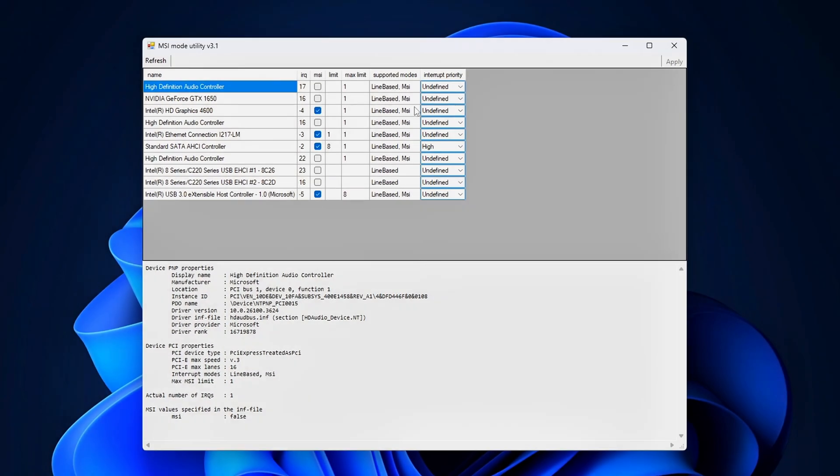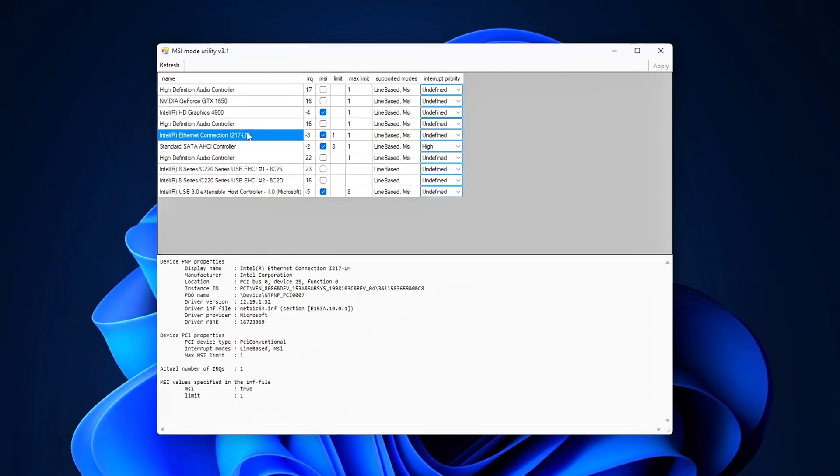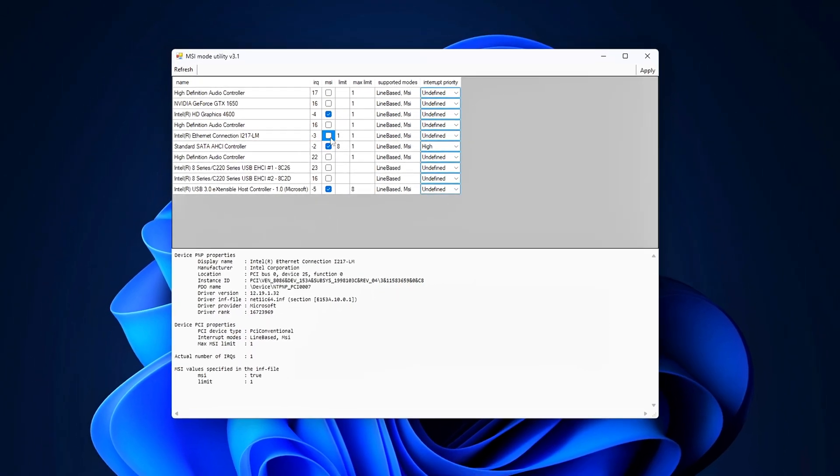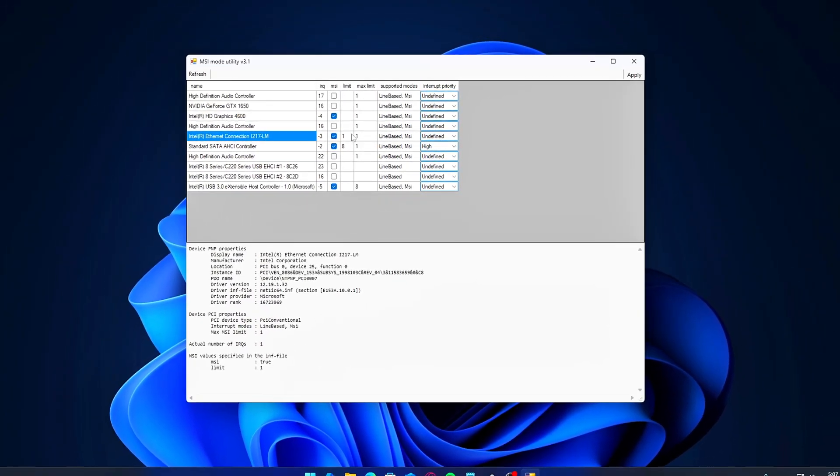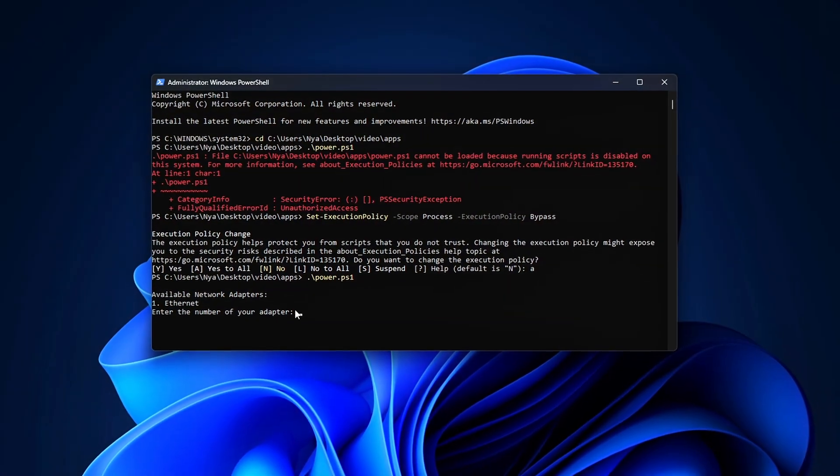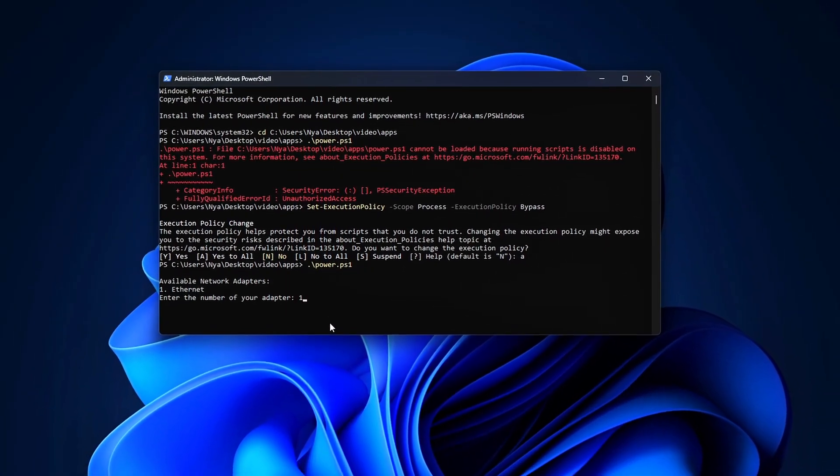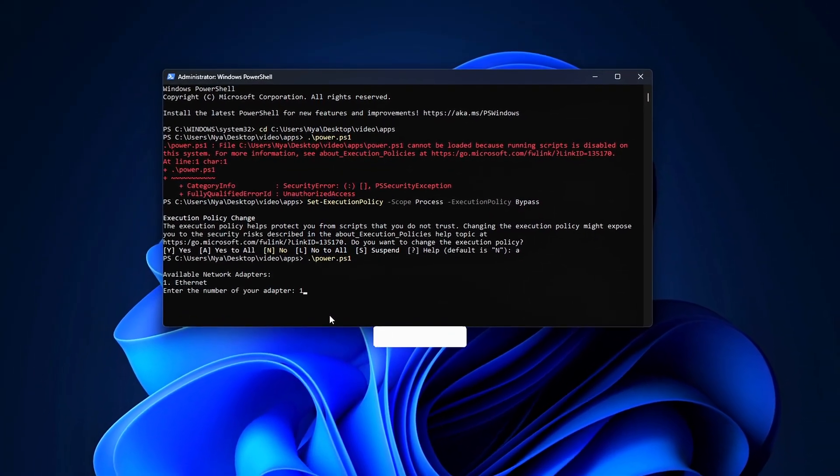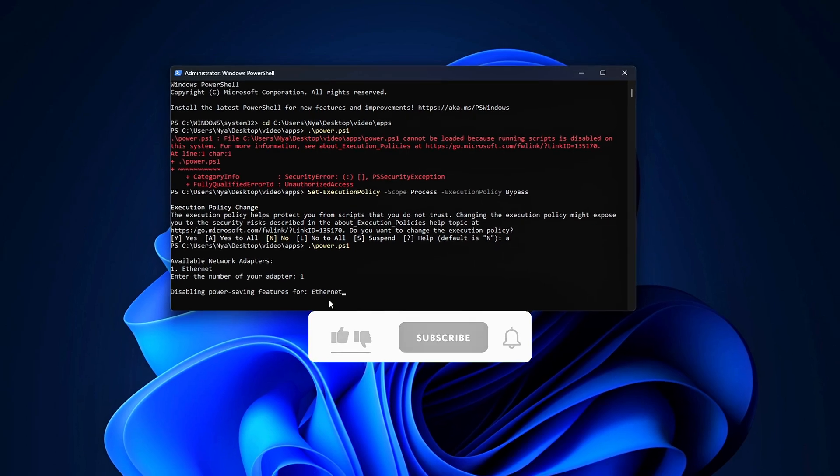That's it for today's video. These tweaks and tools are some of the most effective ways to fix ping spikes and packet loss in competitive games. Whether you're grinding ranked or just want a smoother experience, applying these changes can go a long way.